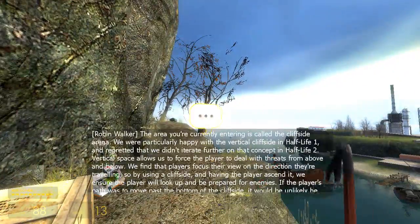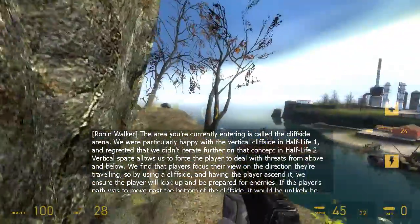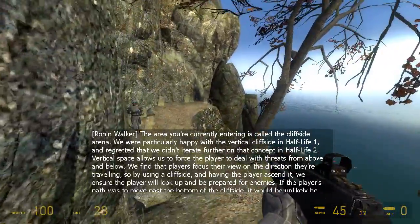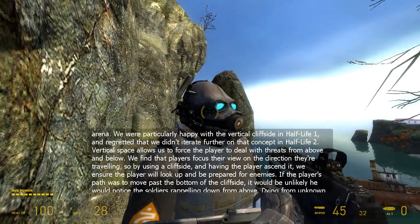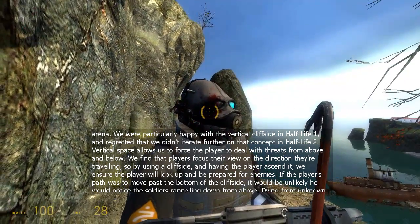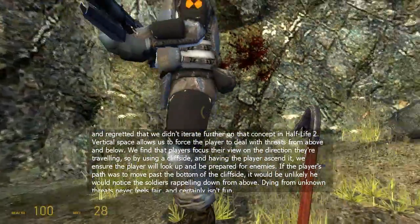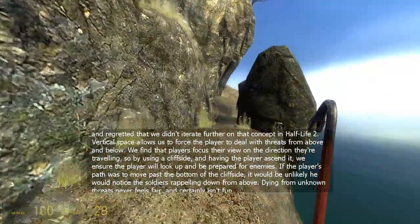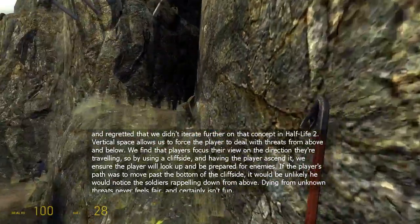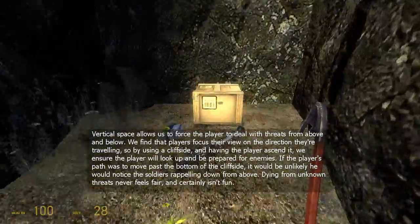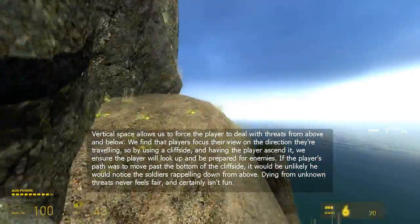The area you're currently entering is called the Cliffside Arena. We were particularly happy with the vertical cliffside in Half-Life 1 and regretted that we didn't iterate further on that concept in Half-Life 2. Vertical space allows us to force the player to deal with threats from above and below. We find that players focus their view on the direction they're traveling, so by using a cliffside and having the player ascend it, we ensure that the player will look up and be prepared for enemies. If the player's path was to move past the bottom of the cliffside, it would be unlikely they would notice soldiers rappelling down from above, and dying from unknown threats never feels fair and certainly isn't fun.